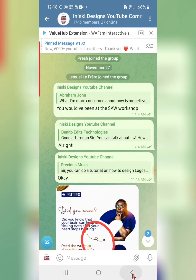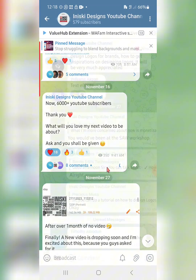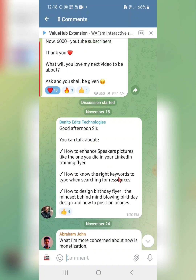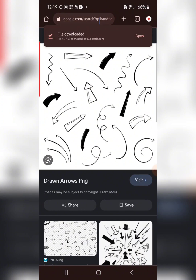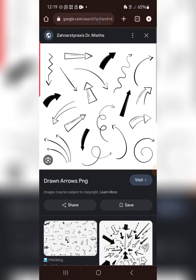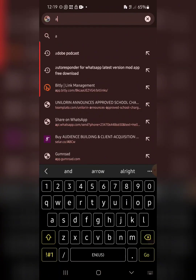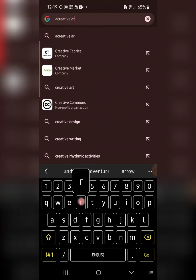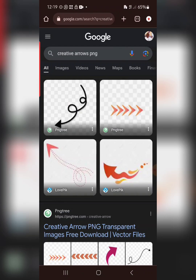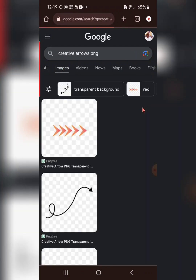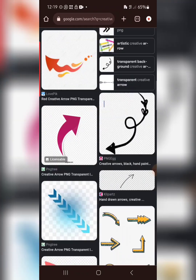To summarize the request: how to know the right keywords when searching for resources. It depends on what you are looking for. For example, that arrow — you saw it was an arrow that looks creative. Even if 'hand drawn' doesn't come to mind, you could use 'creative arrow PNG.' Let's test it — searching 'creative arrows PNG' also gives very similar results. So be as literal as possible; that's the key point.